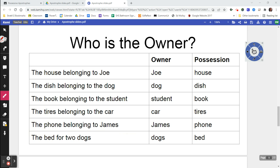So to review: the house belongs to Joe — Joe is the owner. The dish belongs to the dog — it's the dog. The book belongs to the student — student's the owner. The tires belong to the car — car owns the tires. The phone belongs to James — James has the phone. And the bed for two dogs — it was two dogs that owned that bed.